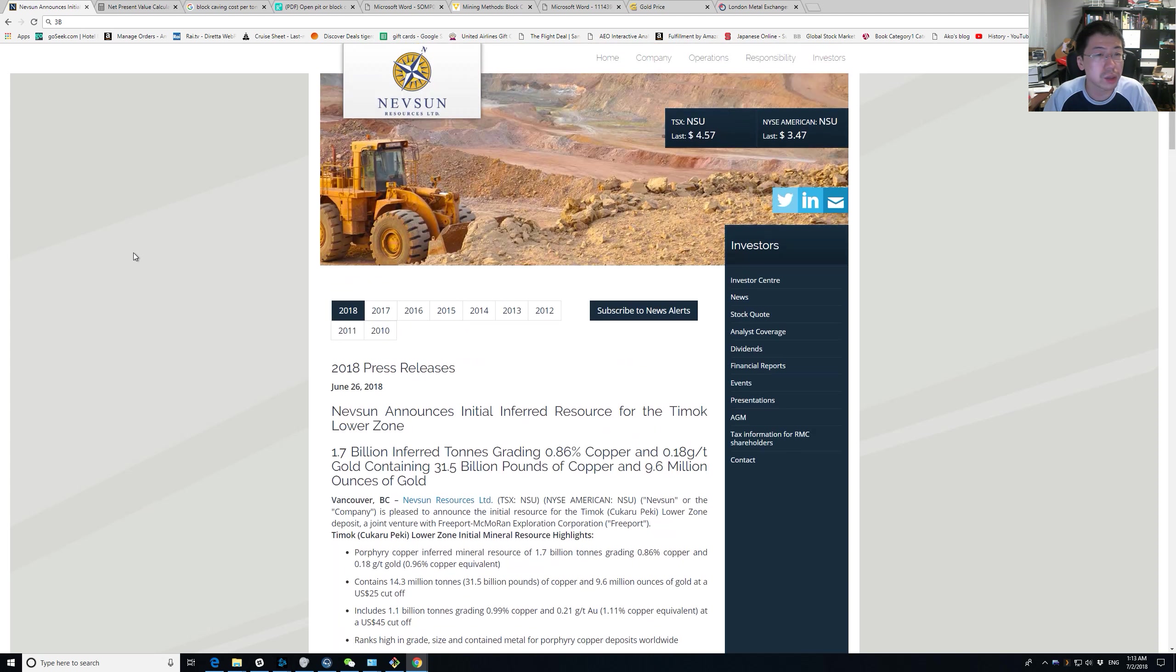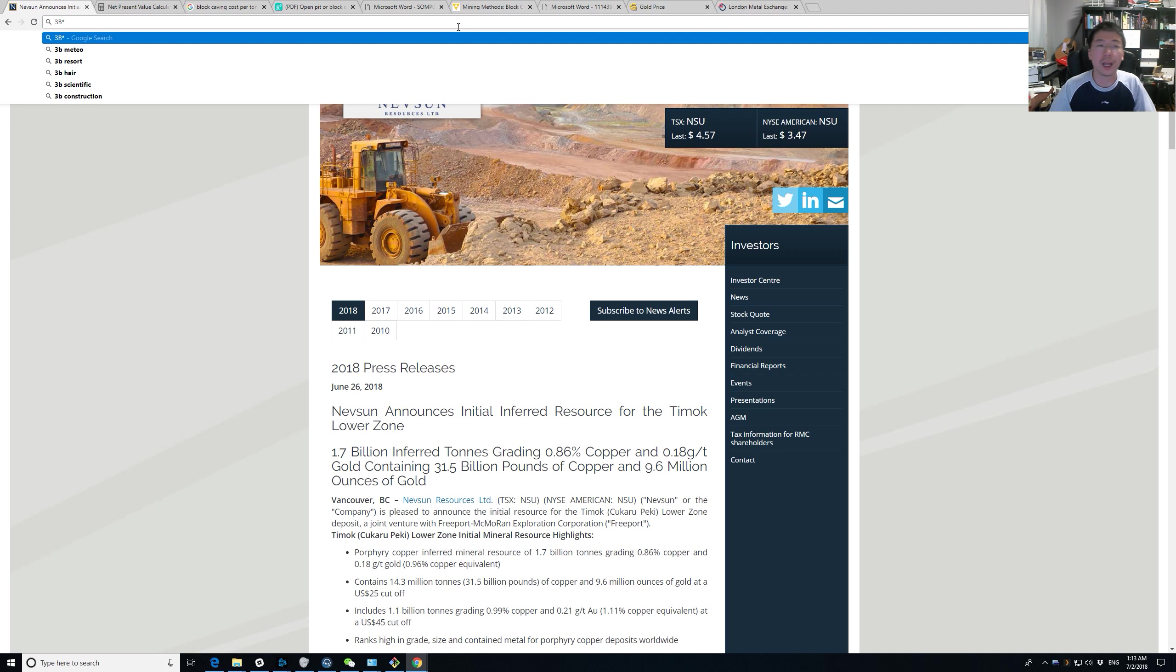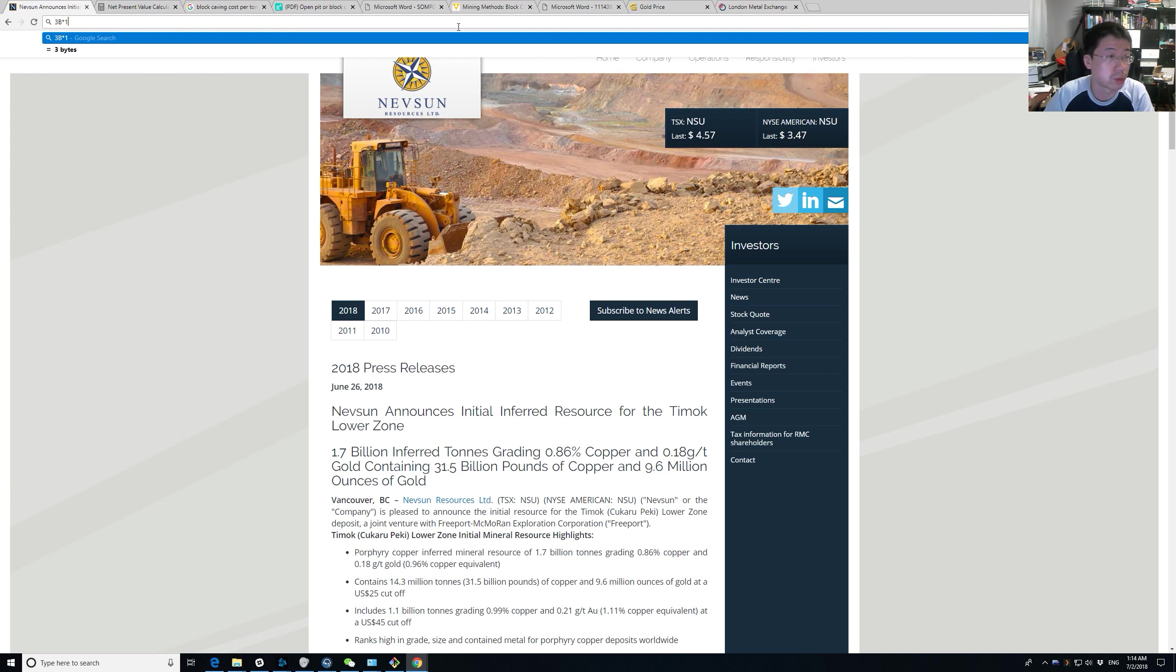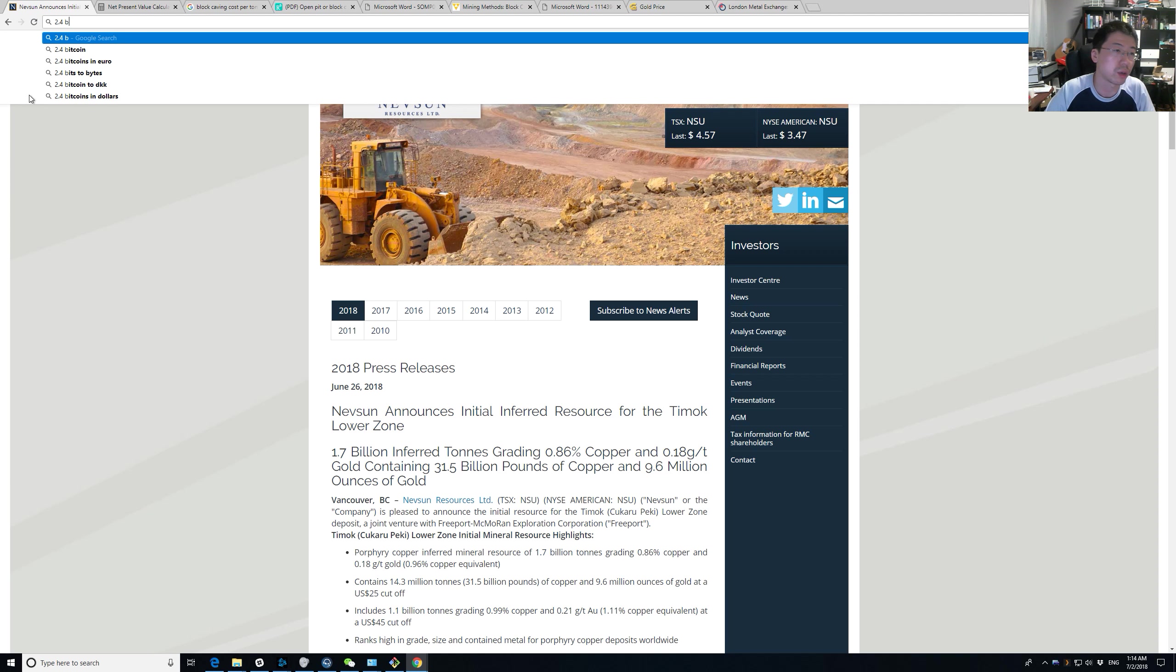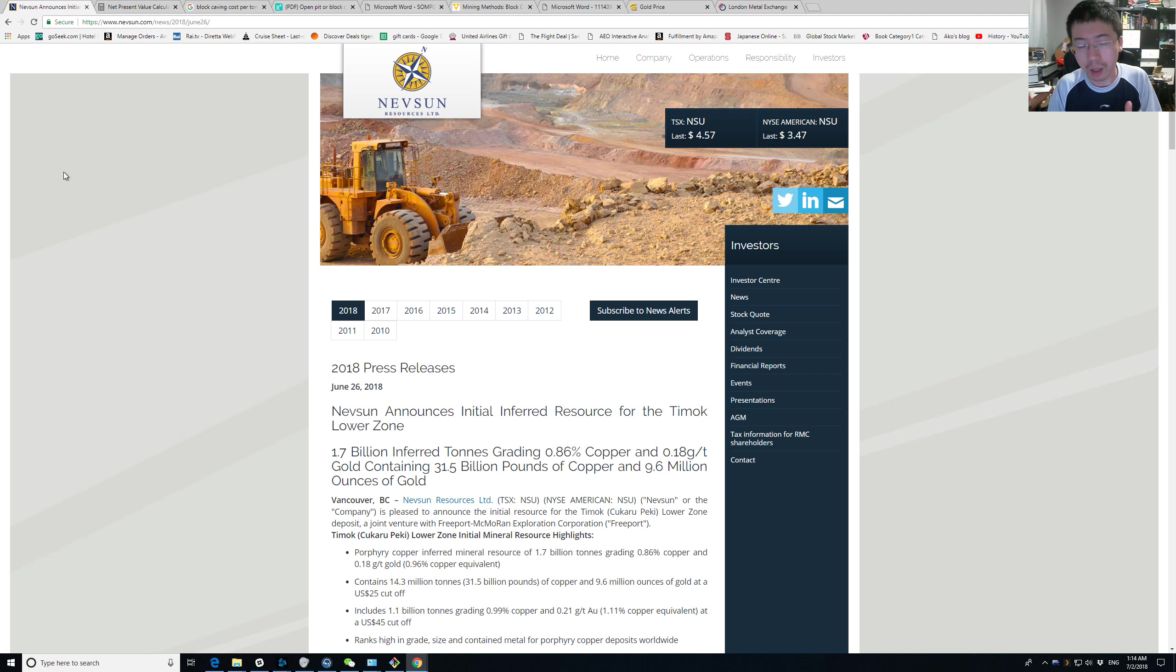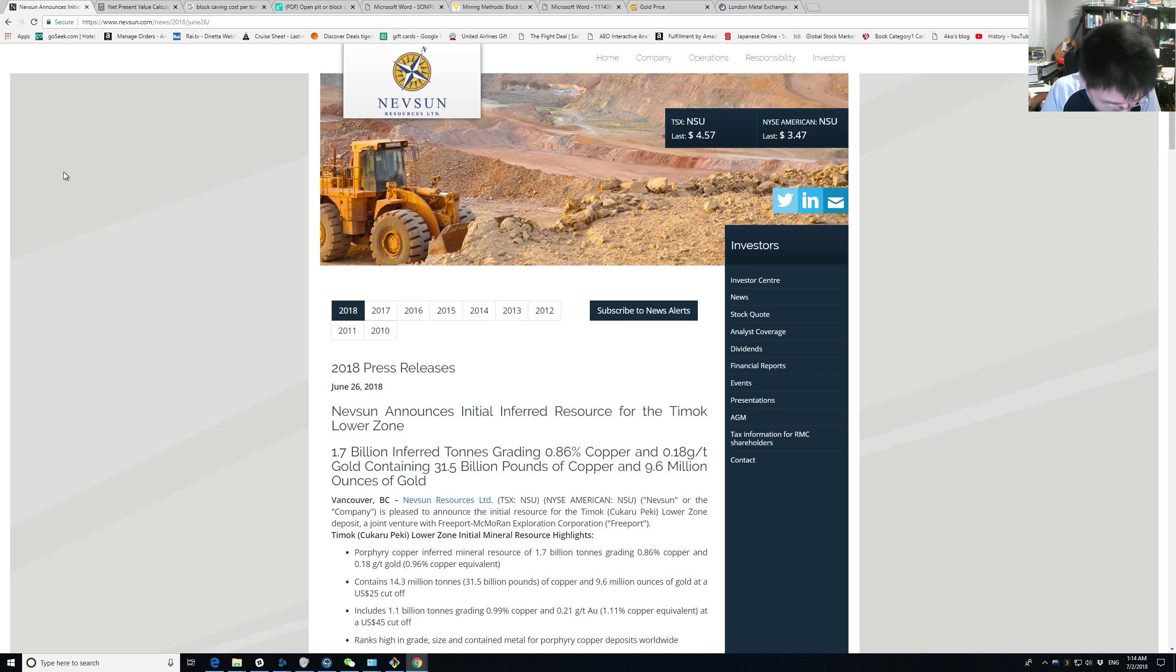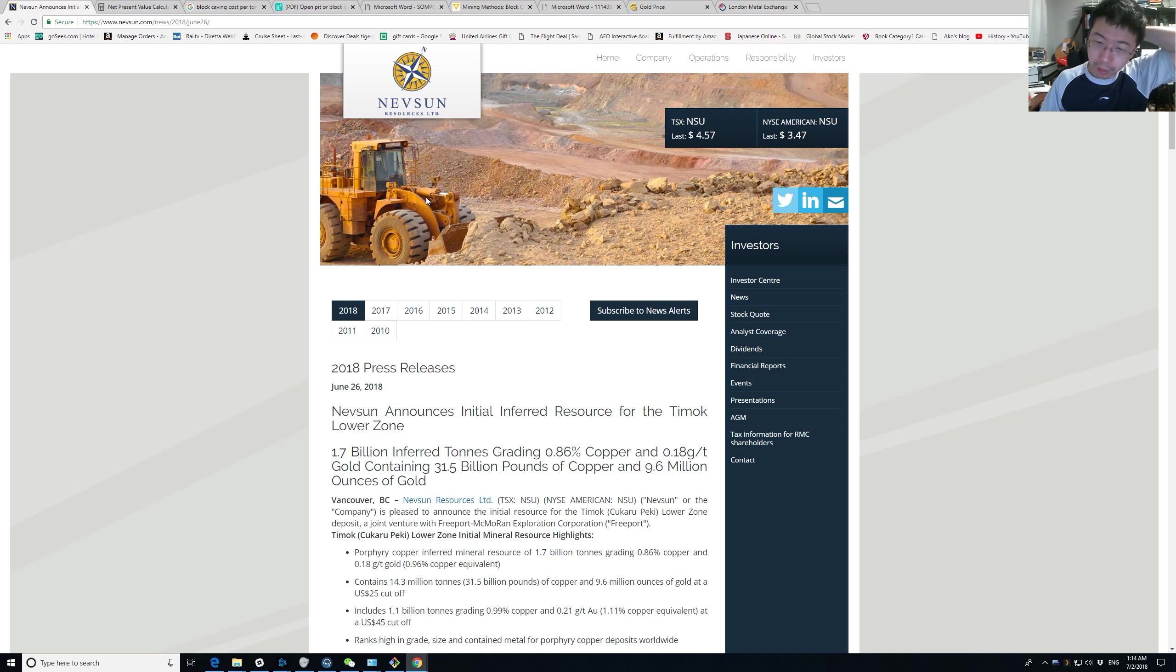But this is still at the inferred resources stage. There's a lot of uncertainty. Let us say that we take a 90% discount on this underestimated NPV. So just multiply by 0.1, you're looking at $300 million. Let's say this whole thing underneath, the lower zone, is $300 million.